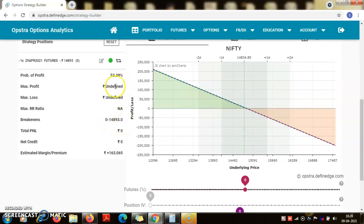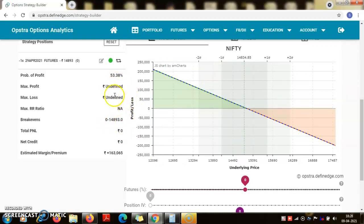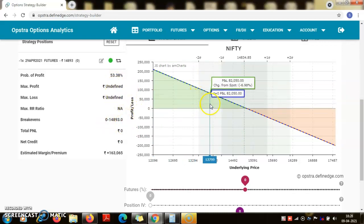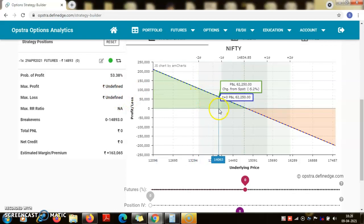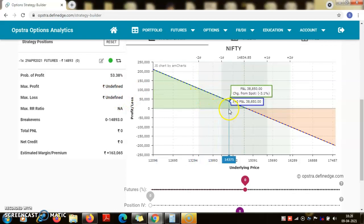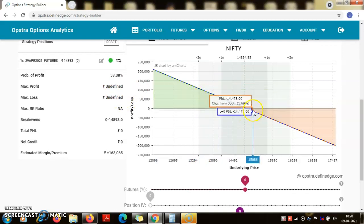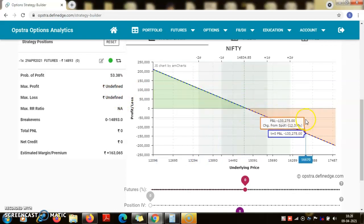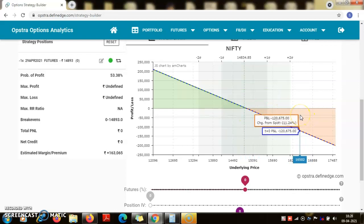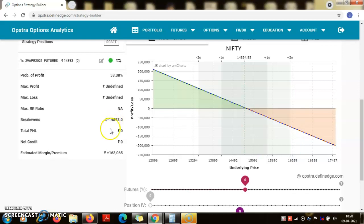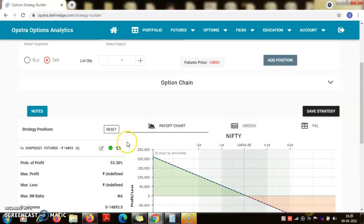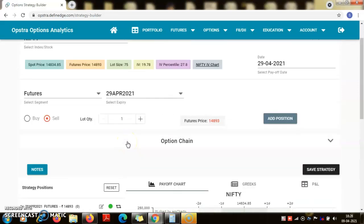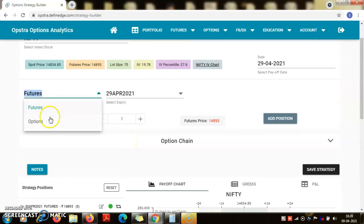The payoff diagram is just the opposite because now if the nifty appreciates then I will be losing money because I have gone short or I have sold the nifty future. So here the margin requirement is 1,63,000. Now what I will do is again buy, for every one lot of future, I would buy one lot of option because option lot size is also 75. I will buy the nearest expiry and I will choose the strike price almost at market.